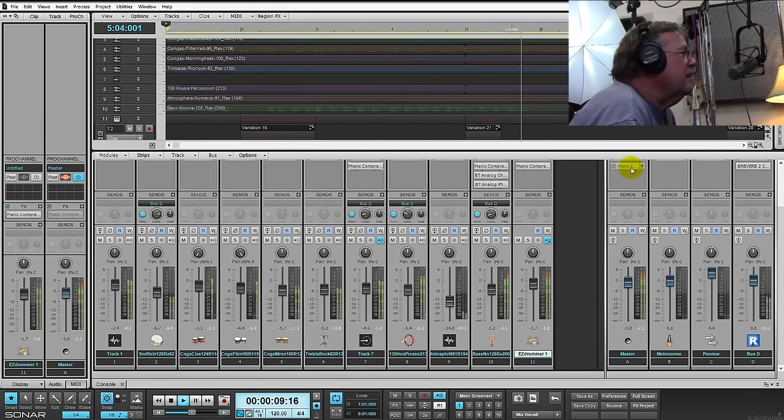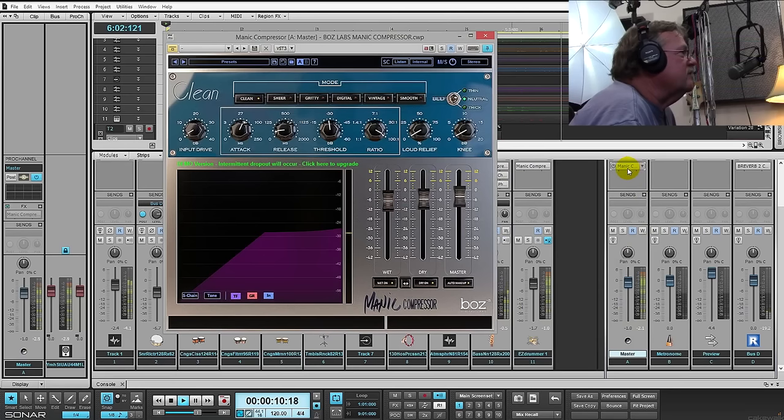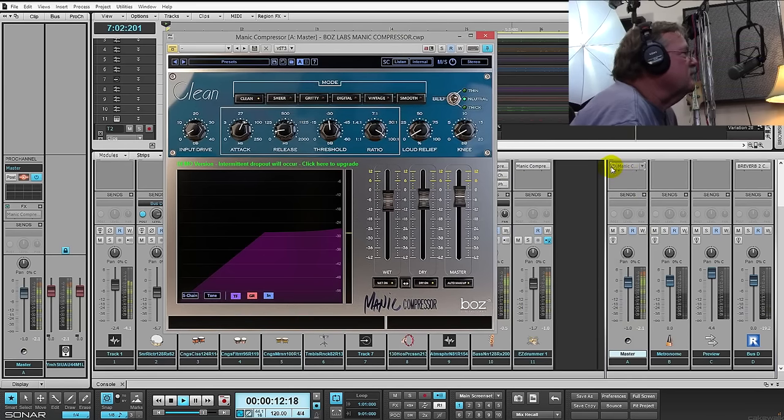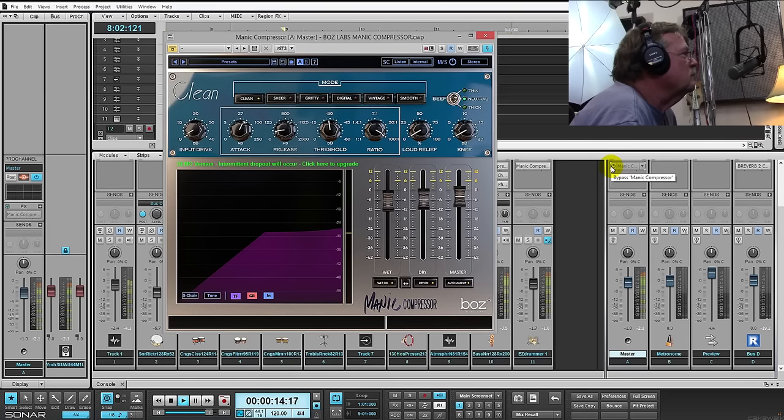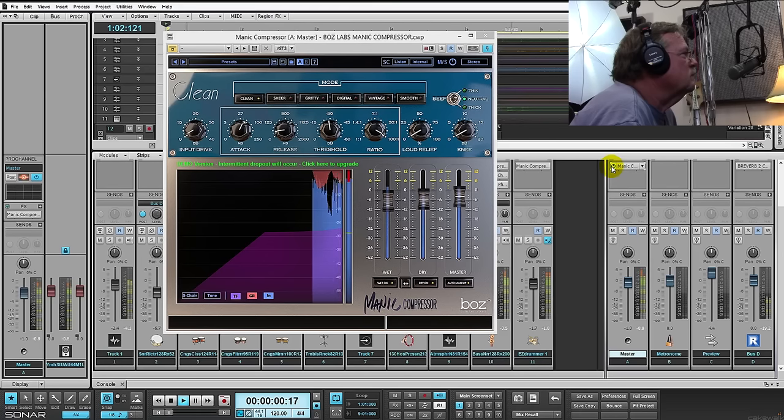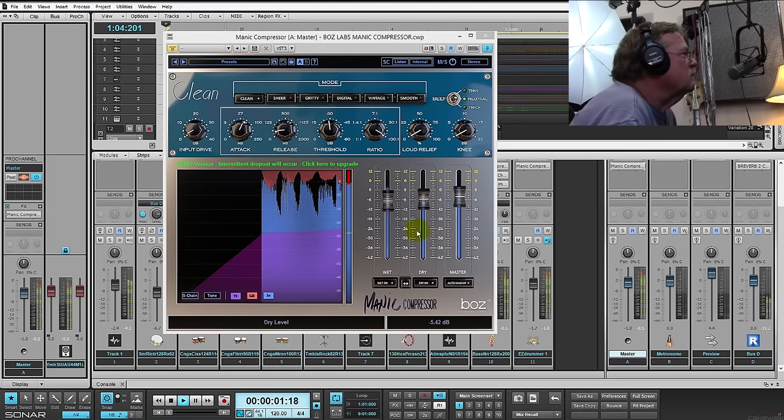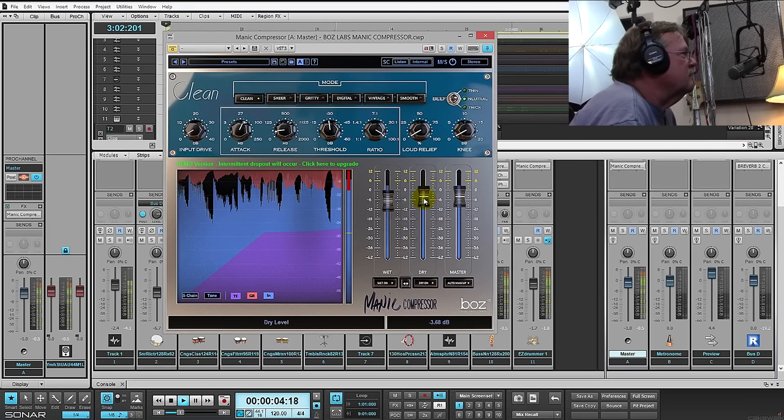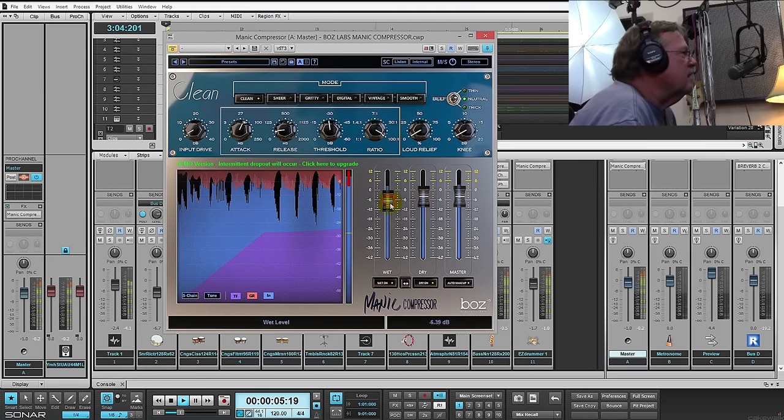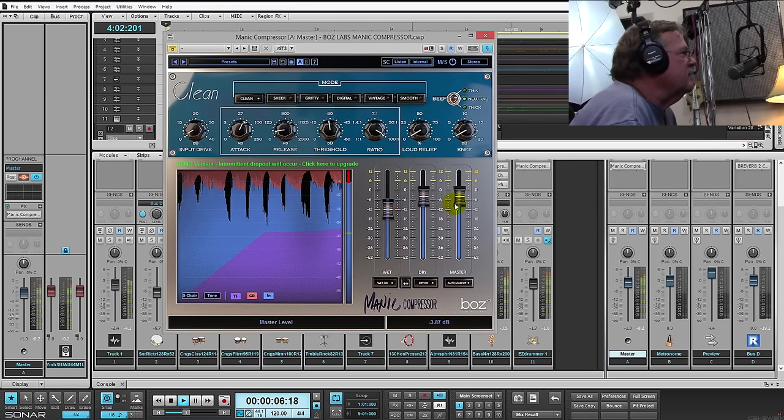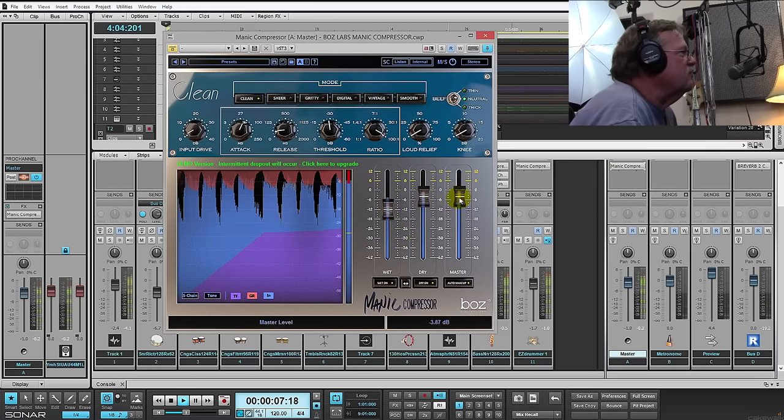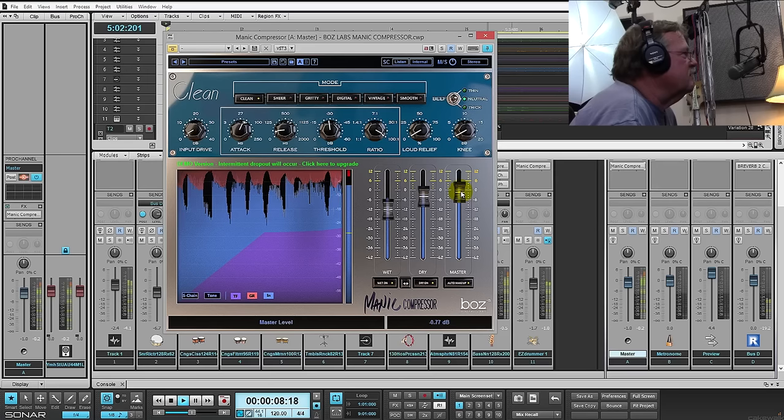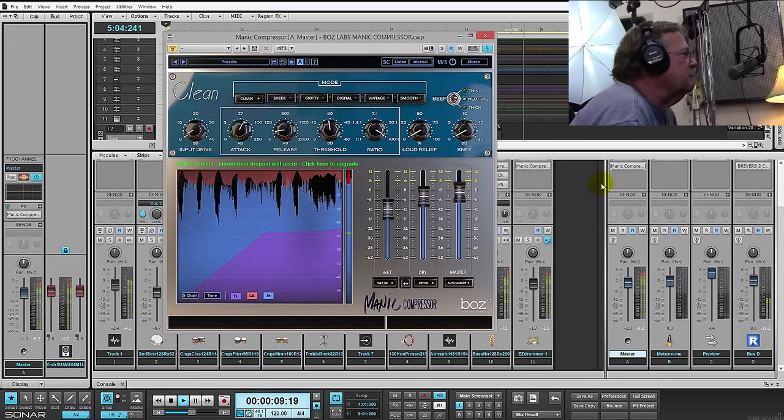Then finally, I've got an instance of it on the master bus here. Again, this compressor allows you to basically push it to the extreme and still sound great.